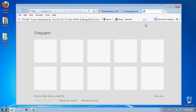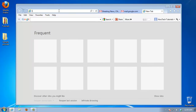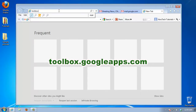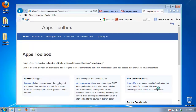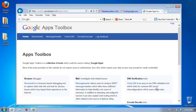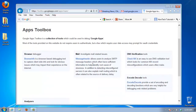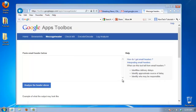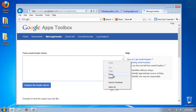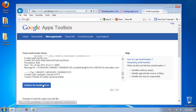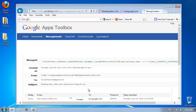Open up a new browser window. Type toolbox.googleapps.com and hit Enter. Google displays a set of online tools. Select Message Header. Paste the text you copied into the clipboard into the section Paste Email Header below.